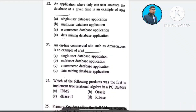Question number 22: An application where only one user accesses the database at a given time is an example of — A) single user database application, B) multi-user database application, C) e-commerce database application, D) data mining database application. The correct answer is option A: single user database application.